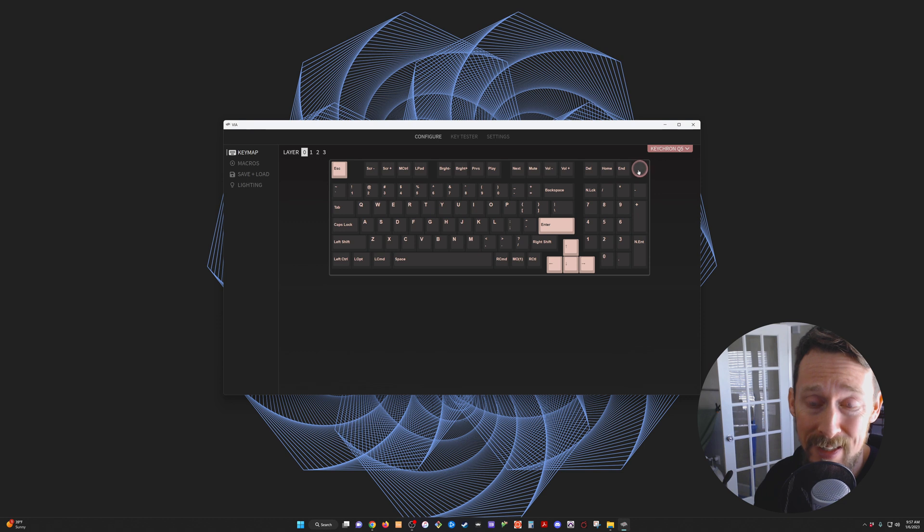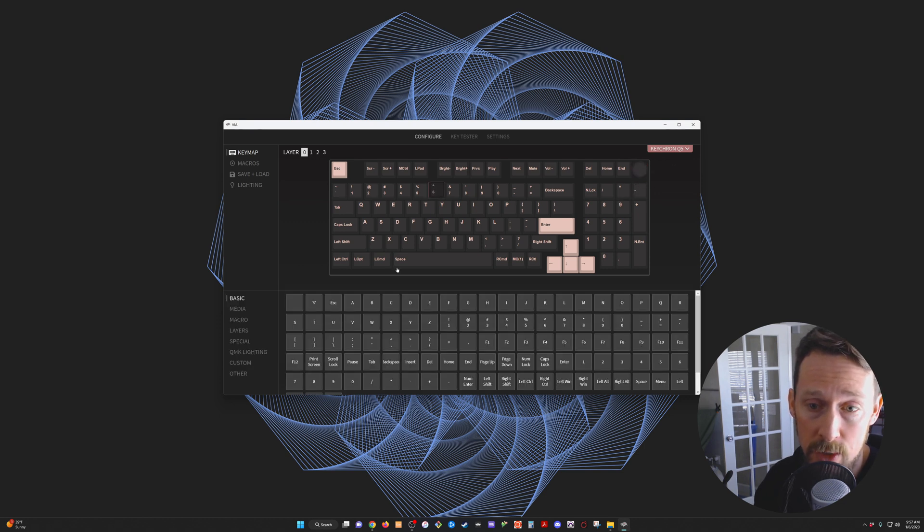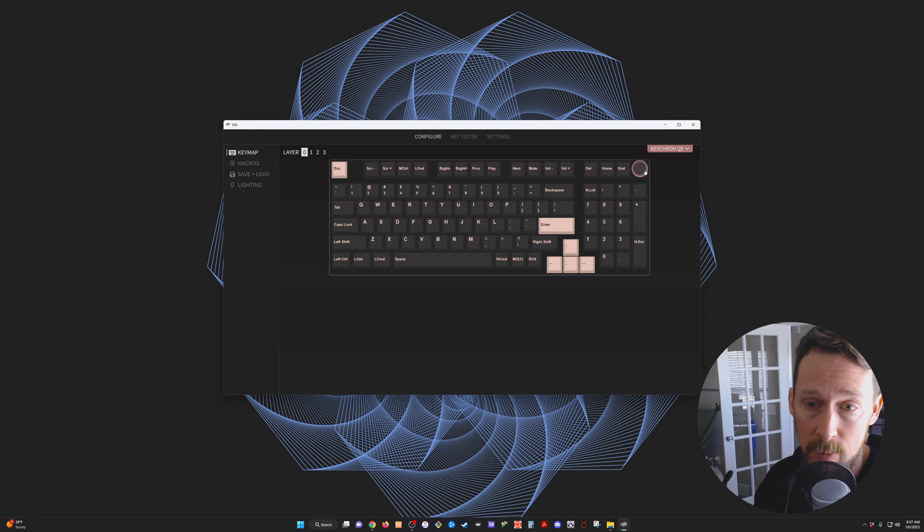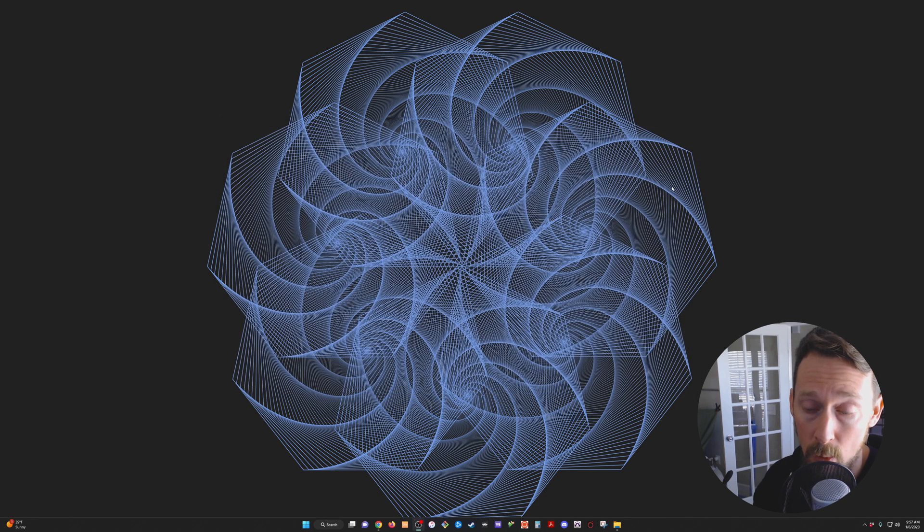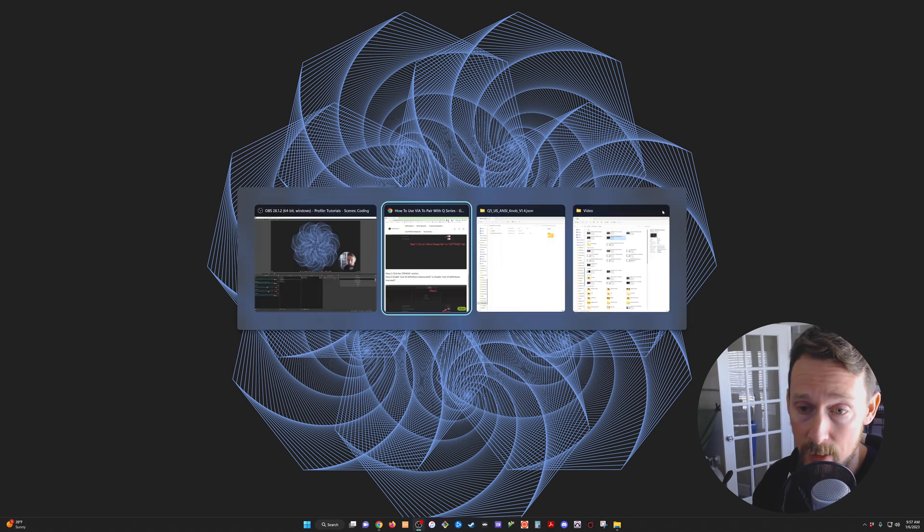However, when I went into VIA to reprogram the knob, all the options that I should see in order to program it to something other than the volume are removed. So, what I did was what I should have done to begin with.